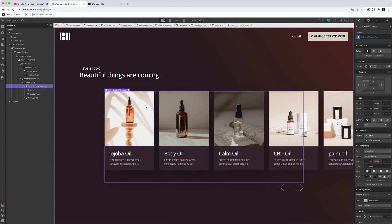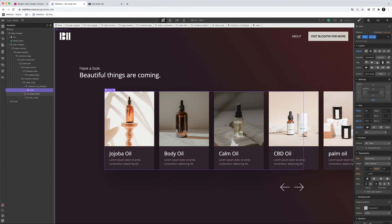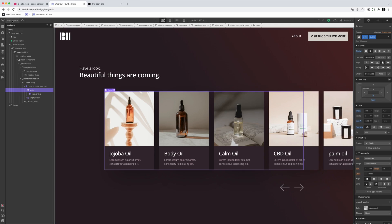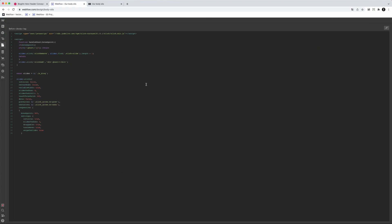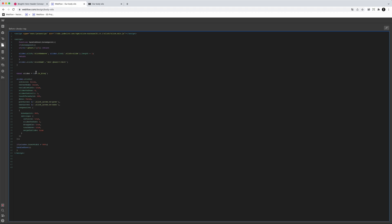As you've probably noticed, we don't use the normal slider by Webflow — we're using the Slick Slider. For this you have to write some custom code, but it's really simple. The first thing you have to do is call the Slick Slider CDN to use the Slick Slider library.